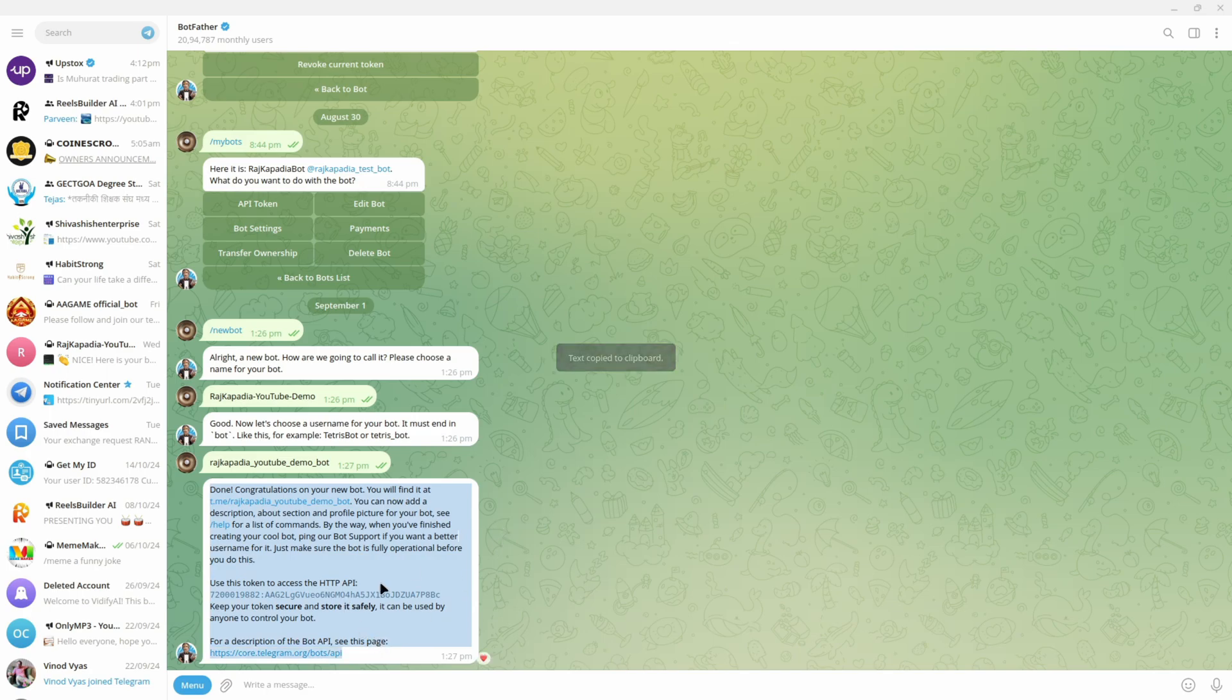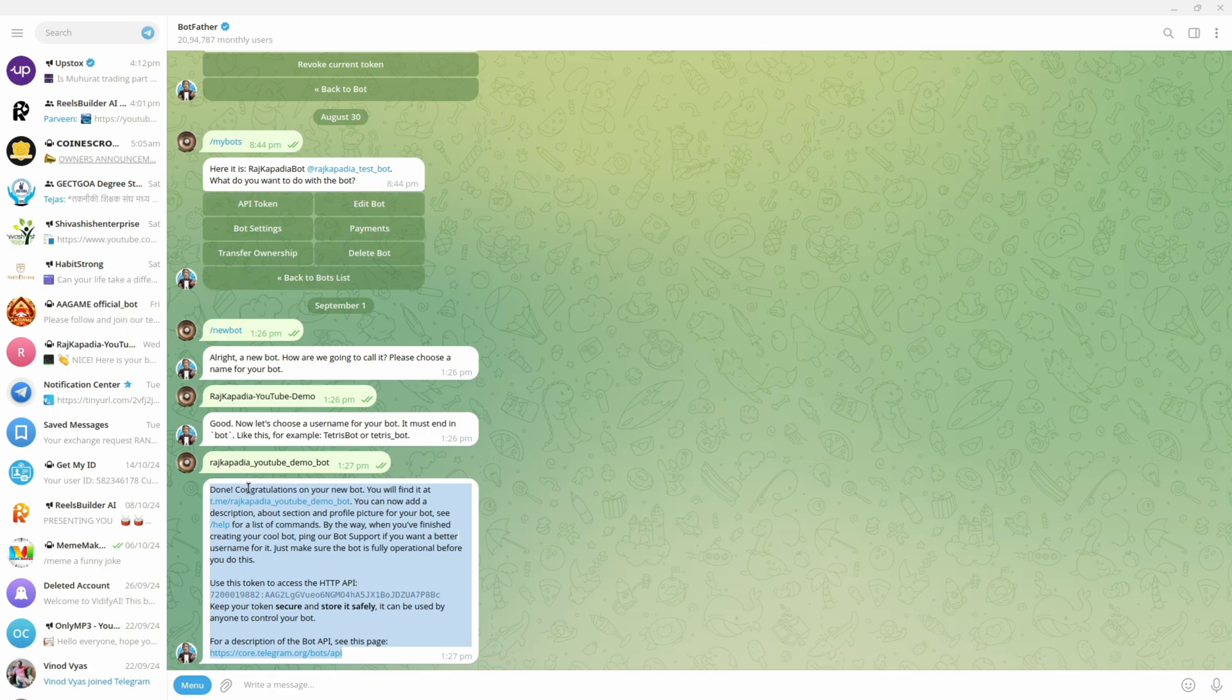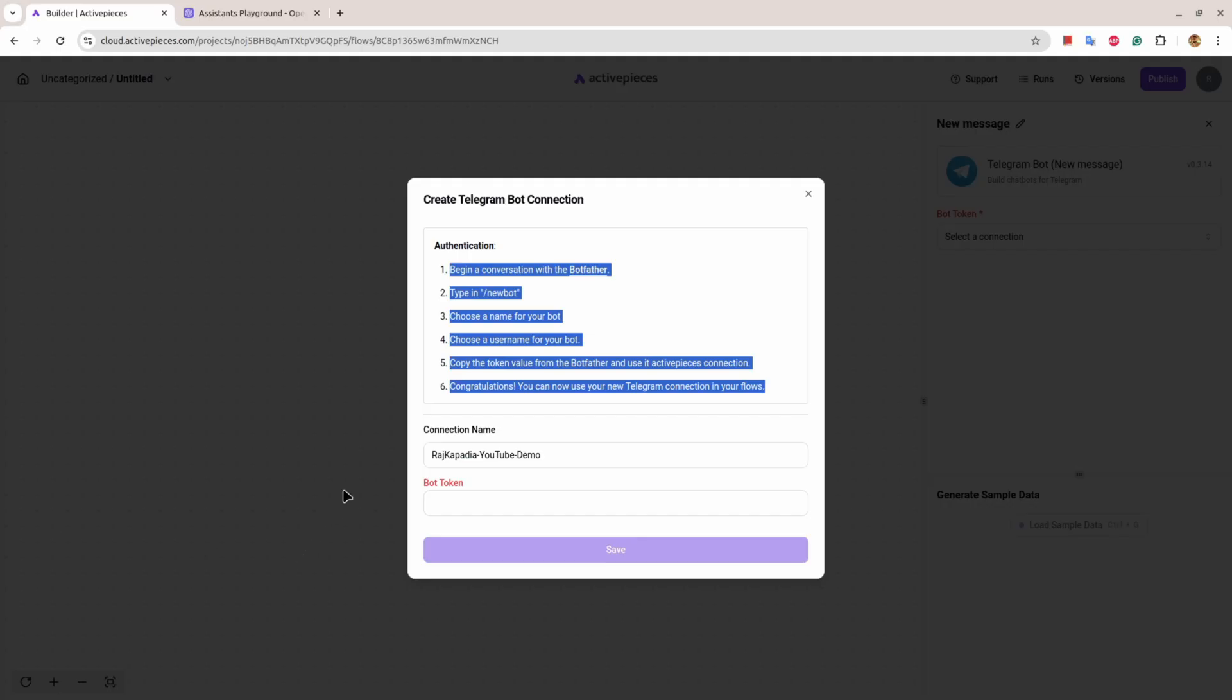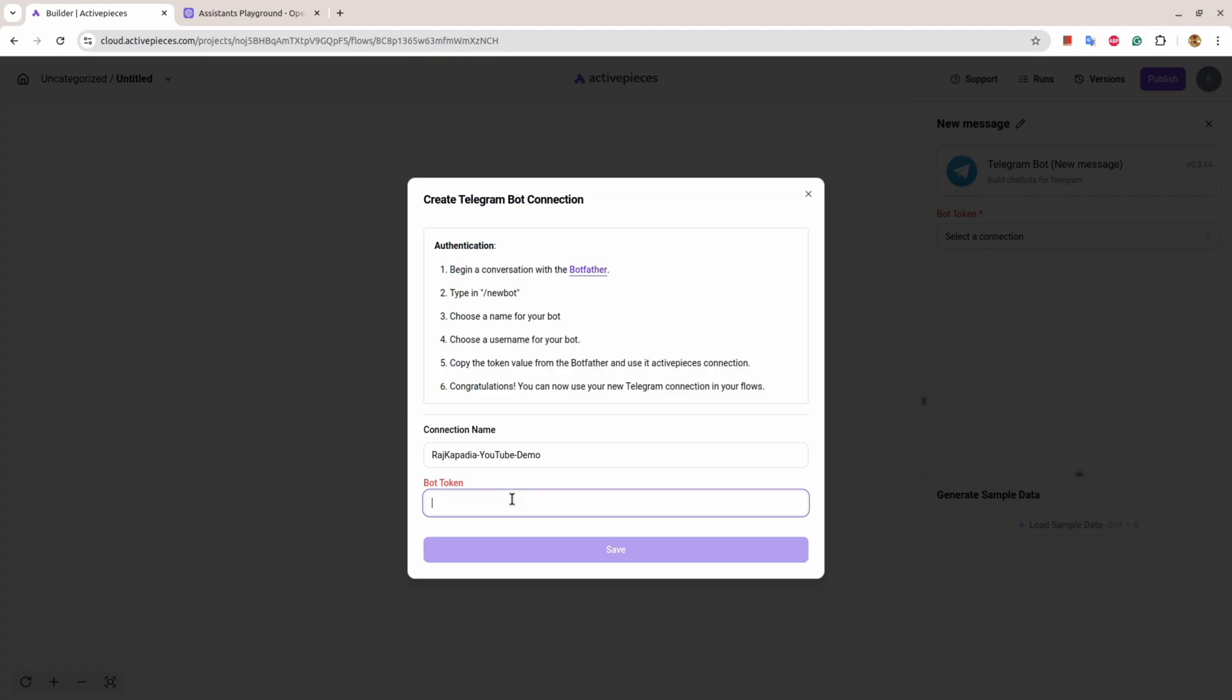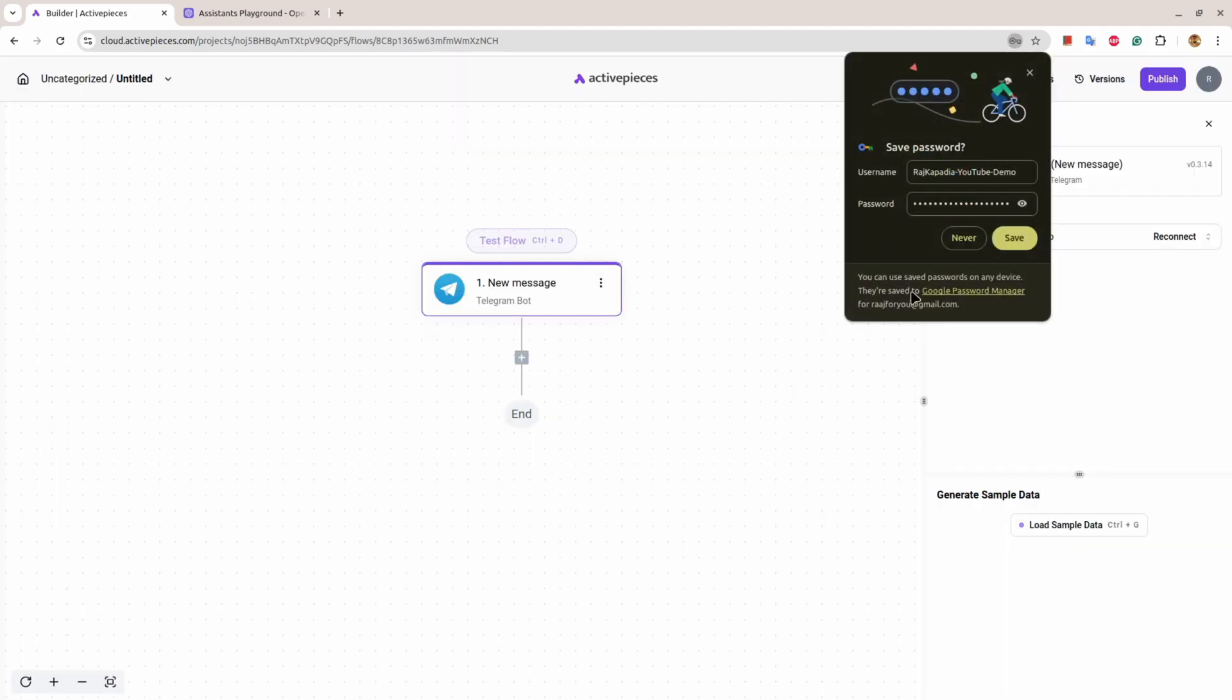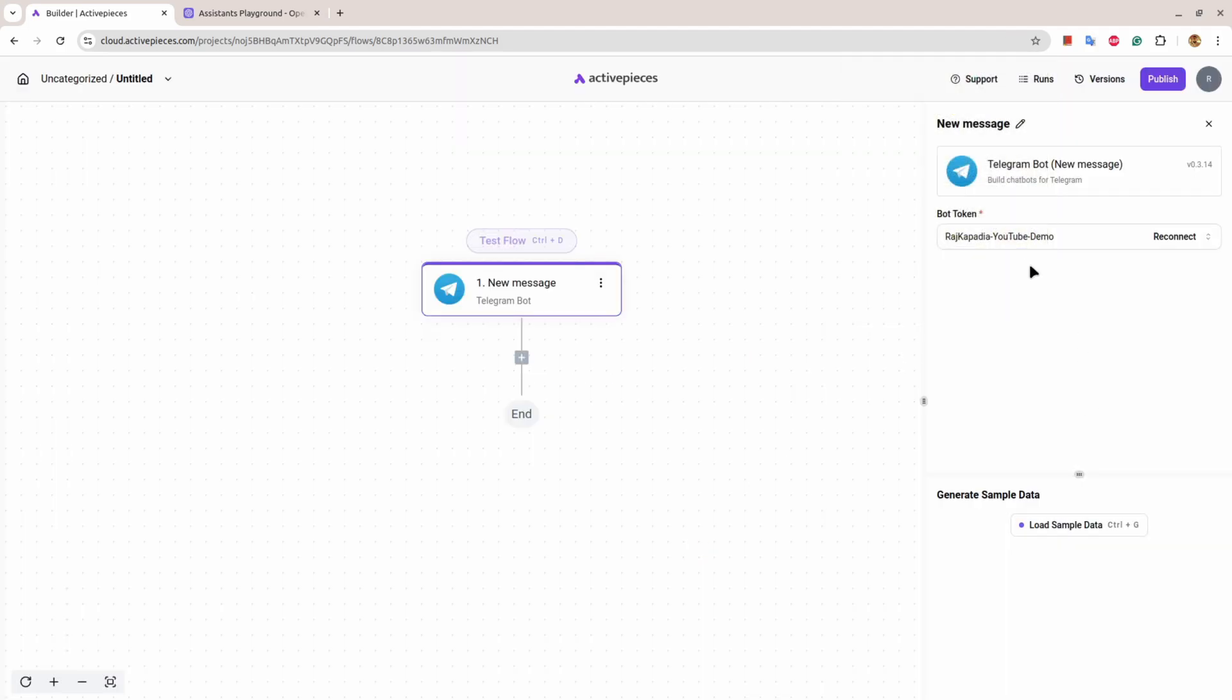This information is sensitive, so you don't share the sensitive information with anybody you don't trust because it can control the Telegram bot. I have copied that and I'll come here, paste the token here, and save it. So that means this bot is now connected.